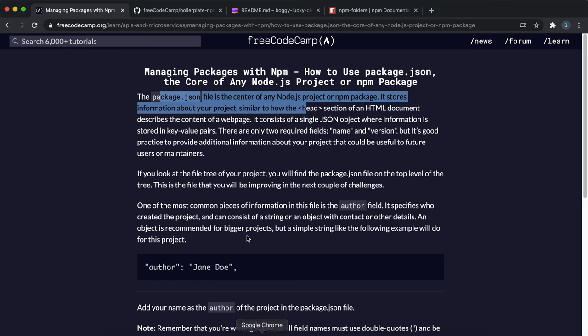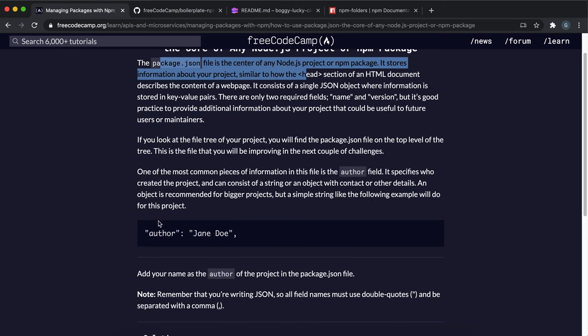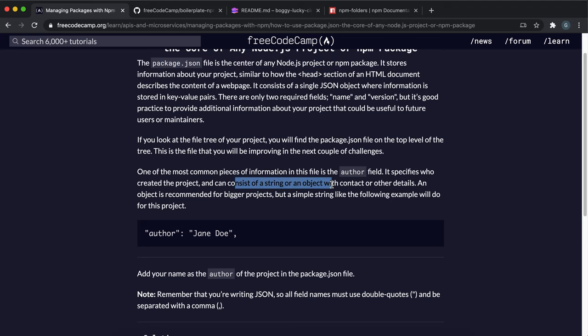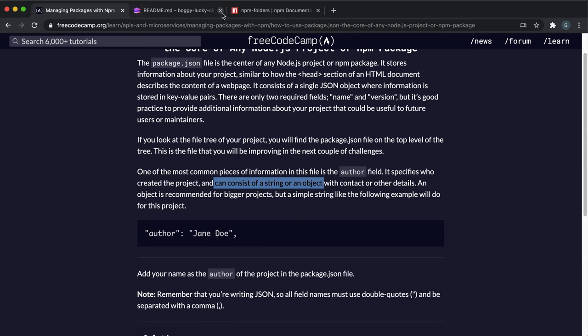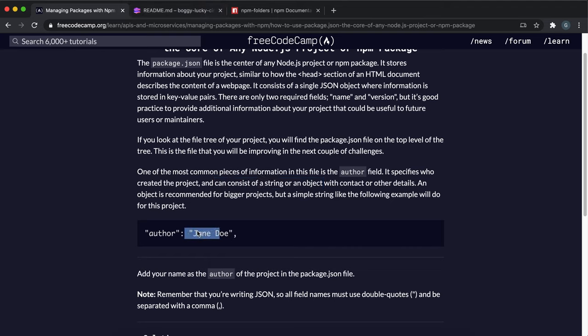One of the most important fields is the author field, which specifies who created the project. This can be a string or an object with contact information or other details. For a simple project like this, you just need to give a string as the author name, but if you're working for an organization, you'd put an object with more detail.